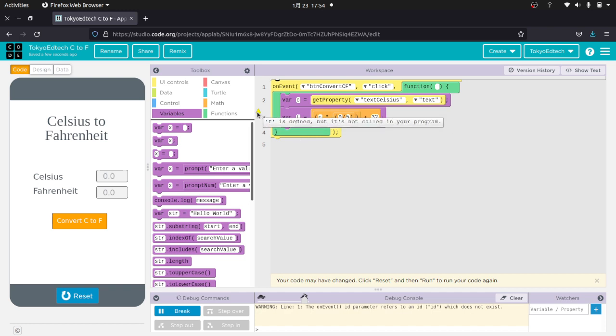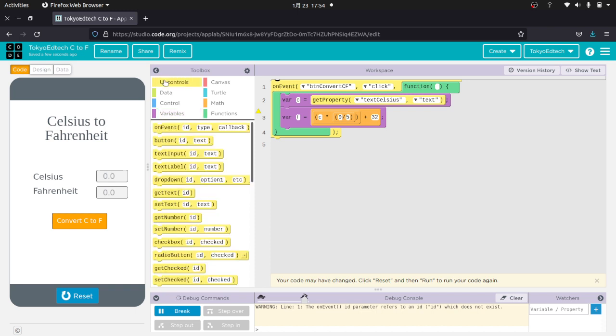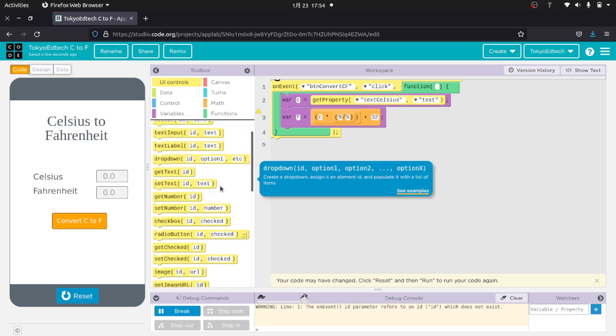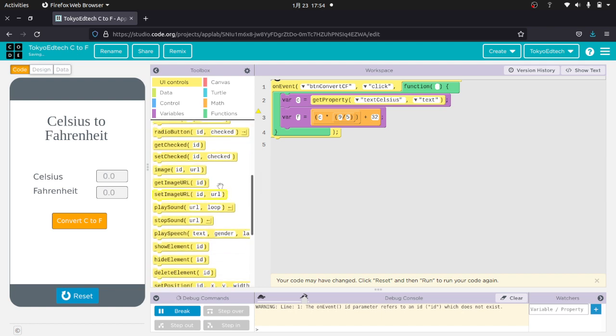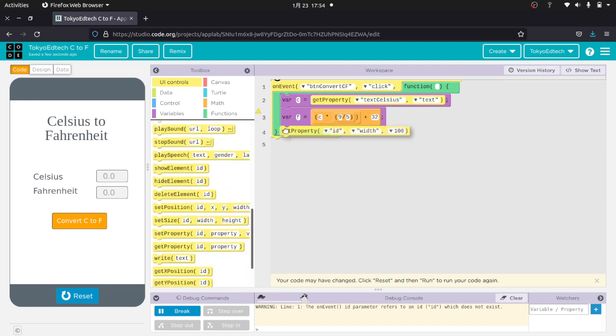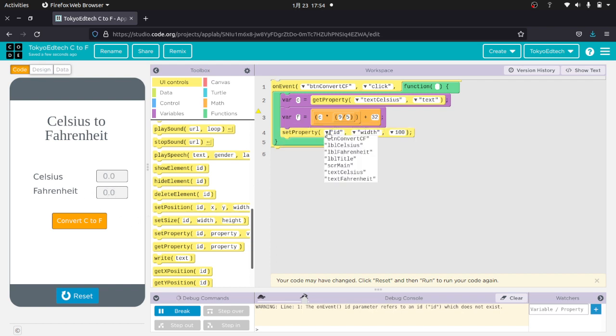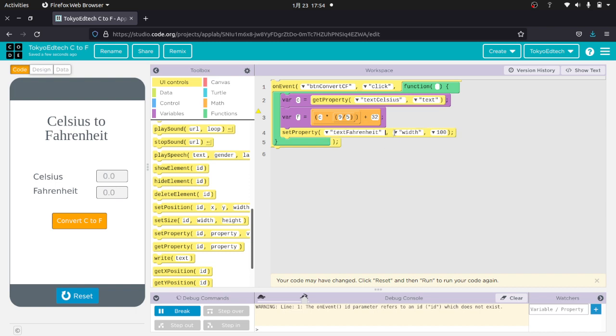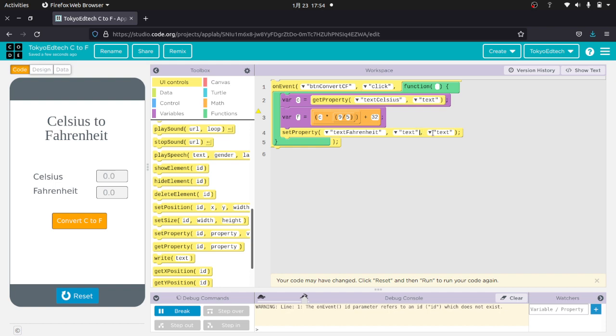Again, I got a little triangle because F is defined but it's not called in the program. So the last thing I want to do is I want to put this F value into this text box. So this is going to be set property. So I'm going to set the property of this text box, which we call text Fahrenheit, to... We'll set the text of the text box to F. Now notice I'm getting rid of the quotation marks.